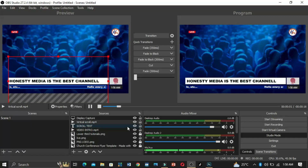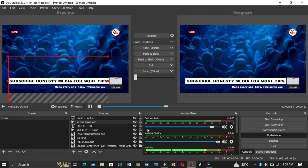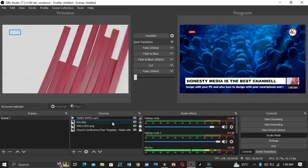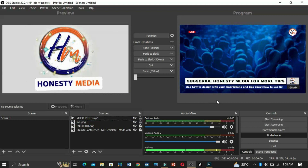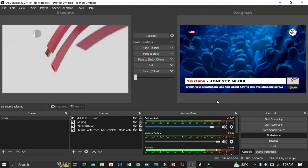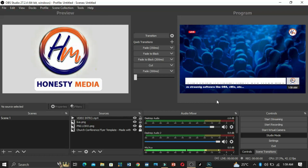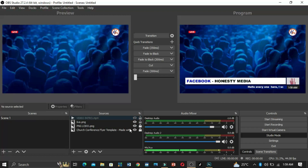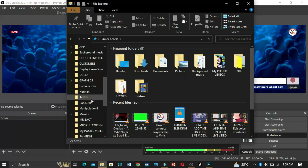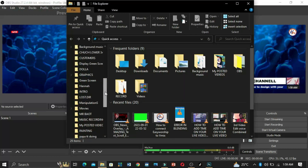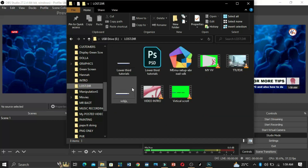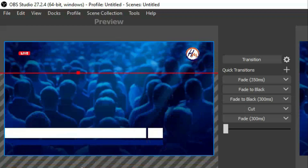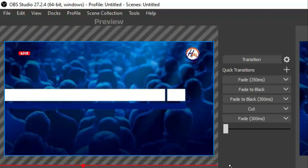If you have your phone you can create this on PicsArt. Now let me close everything on the screen so I can show you what's happening in OBS. We are going to create the vertical screen text, the horizontal screen text, the video intro, and the time. I created the graphics on Photoshop — here it is, 'lower third tutorials' — and I'm dragging it into OBS.